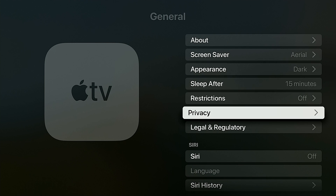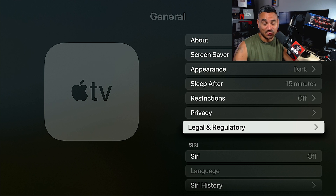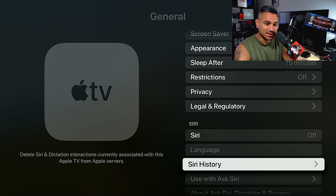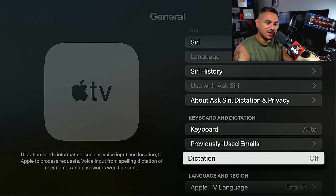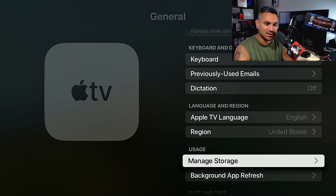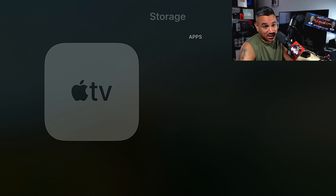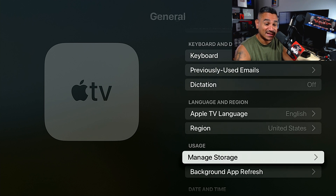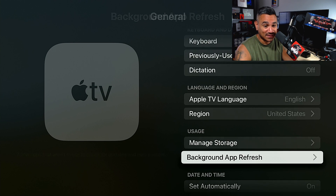You also have Restrictions, Privacy, Legality and Regulatory. Siri — you can turn this off or on. Language, your history, all that stuff. Keyboard, Dictation, Apple region, Usage, and Managed Stores — this one is actually really important. Right now I don't have any apps; all the apps here are just the ones that are included. There's also Background App Refresh.